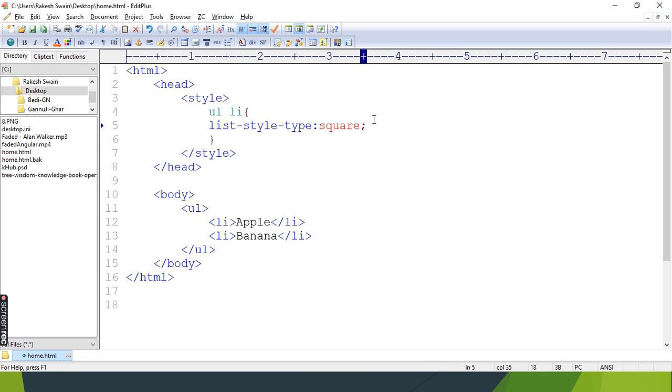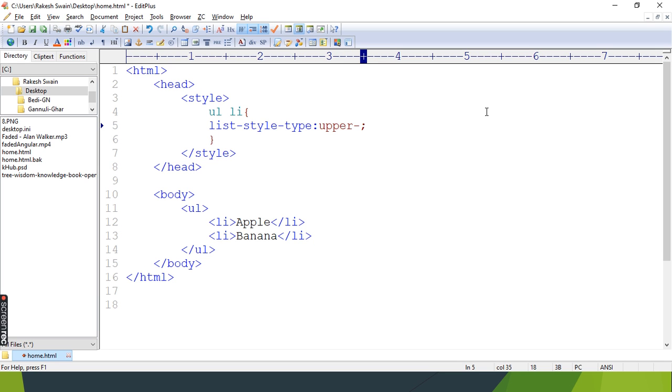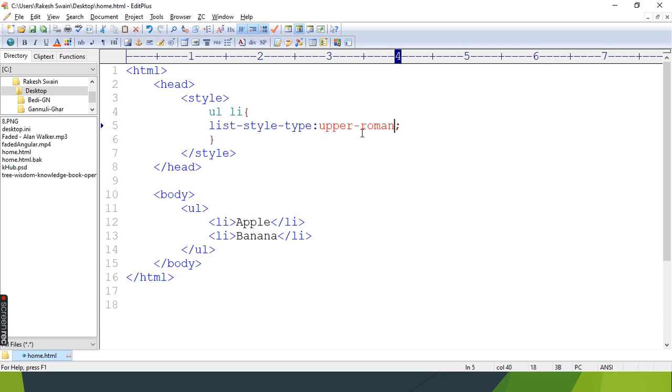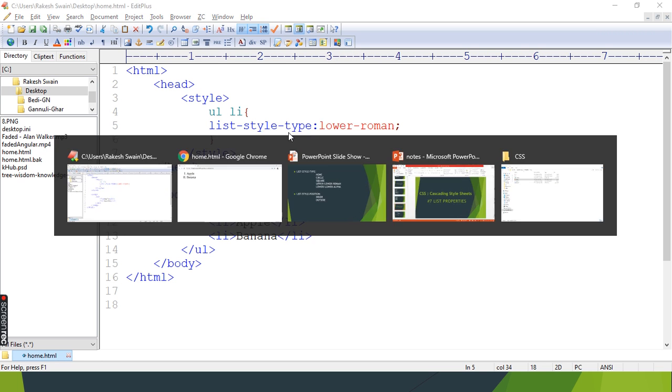The default is disk. Now let's change it to numbers. I'm keeping upper roman, then lower roman.